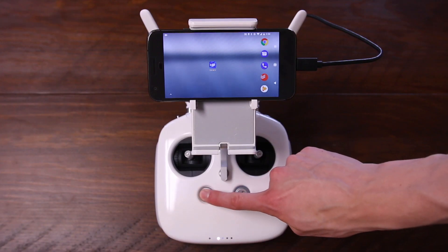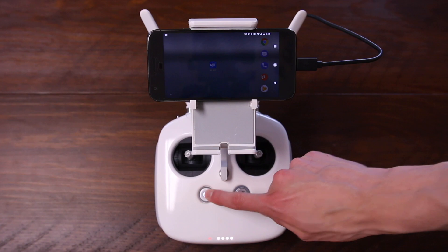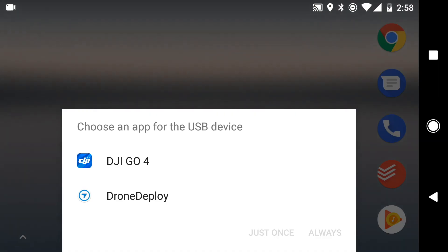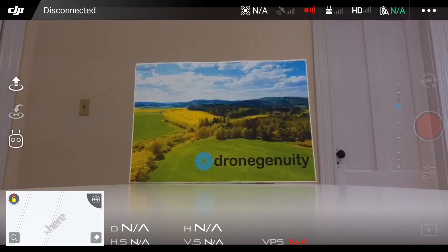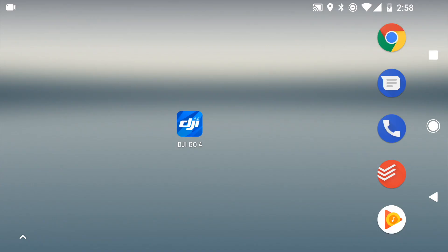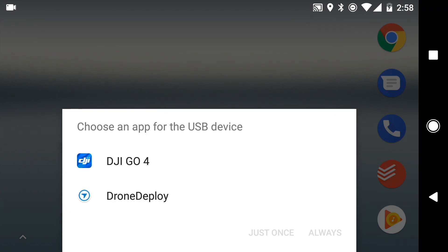Now, Android users might get some popups while they're doing this. If you get a popup asking which application to use with this USB accessory, simply select the DJI Go app and then tap only once. Also, if you get a popup where either the DroneDeploy or DJI Go app is requesting access to the USB accessory, make sure you tap Yes so these applications can communicate with your controller and your drone. If you're using an iPhone, there's no need to worry about these popups as you will not be getting them.